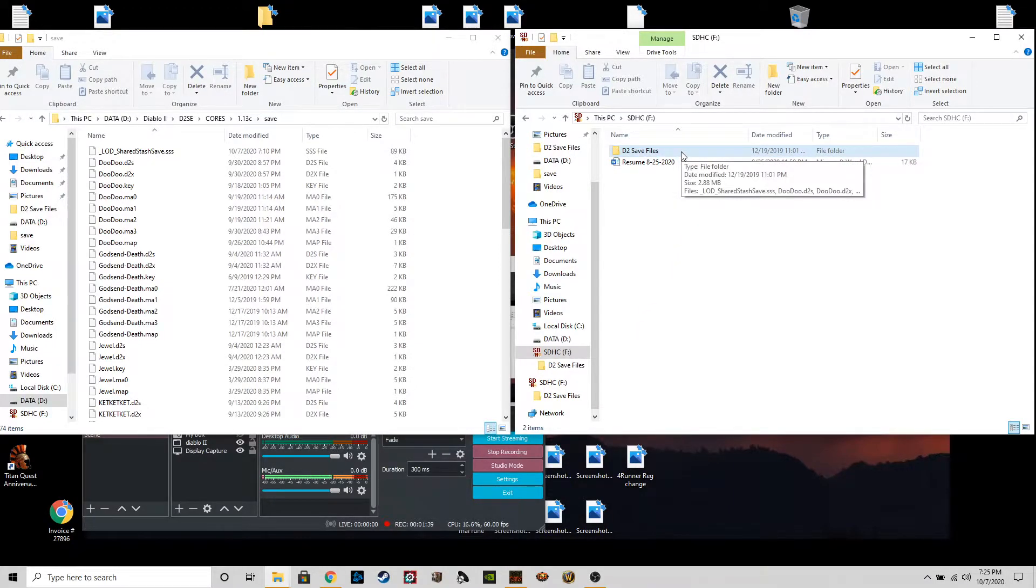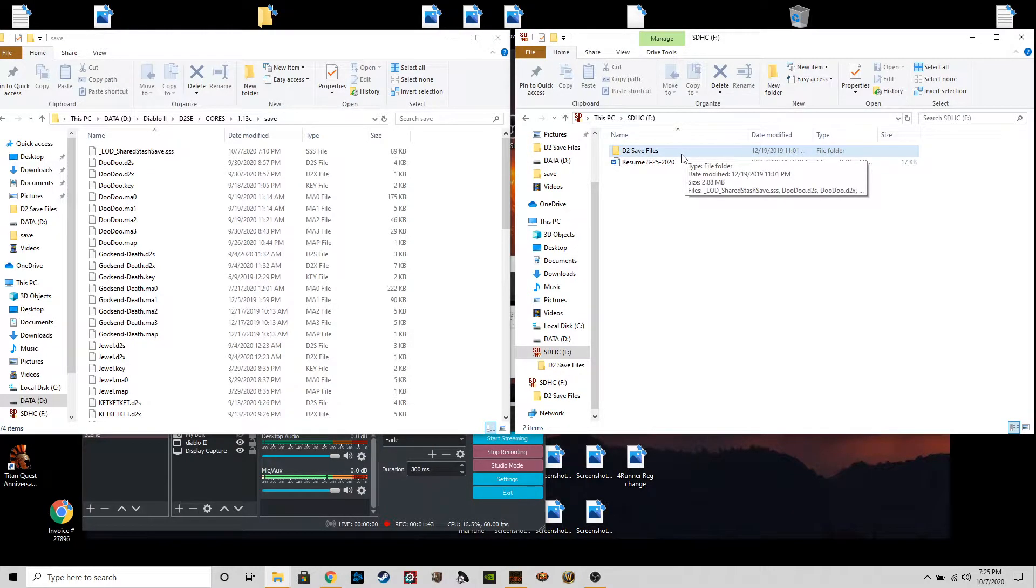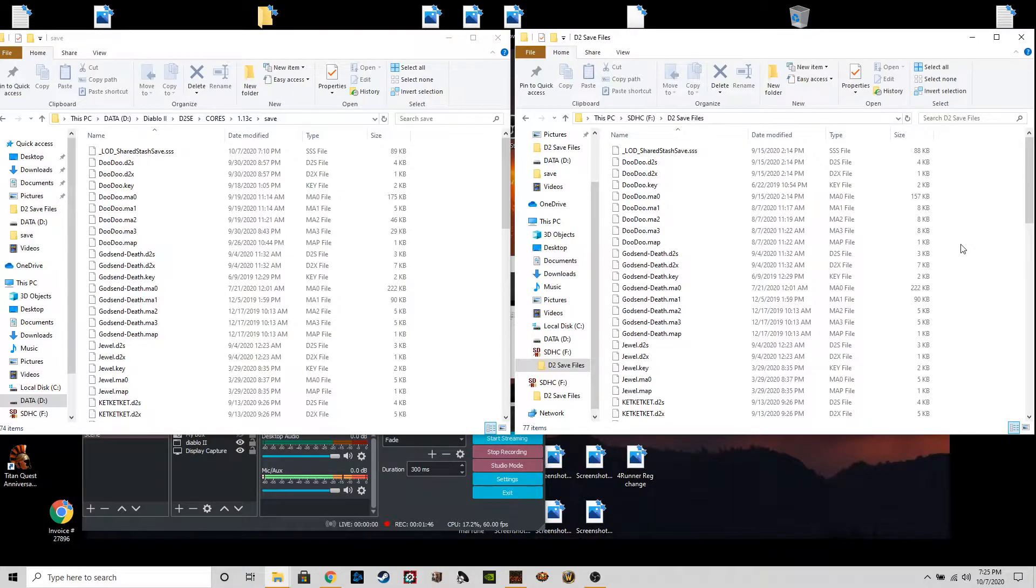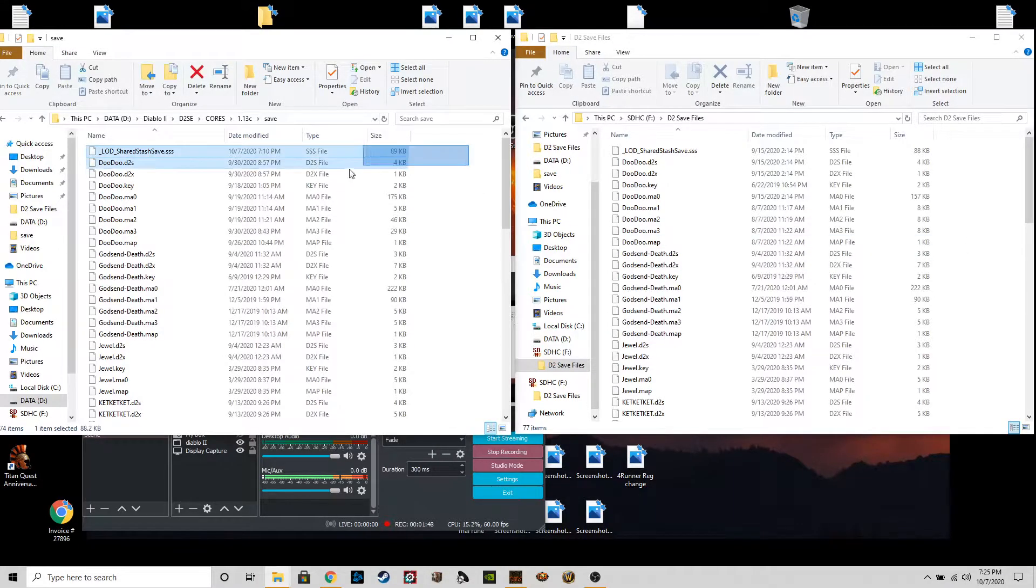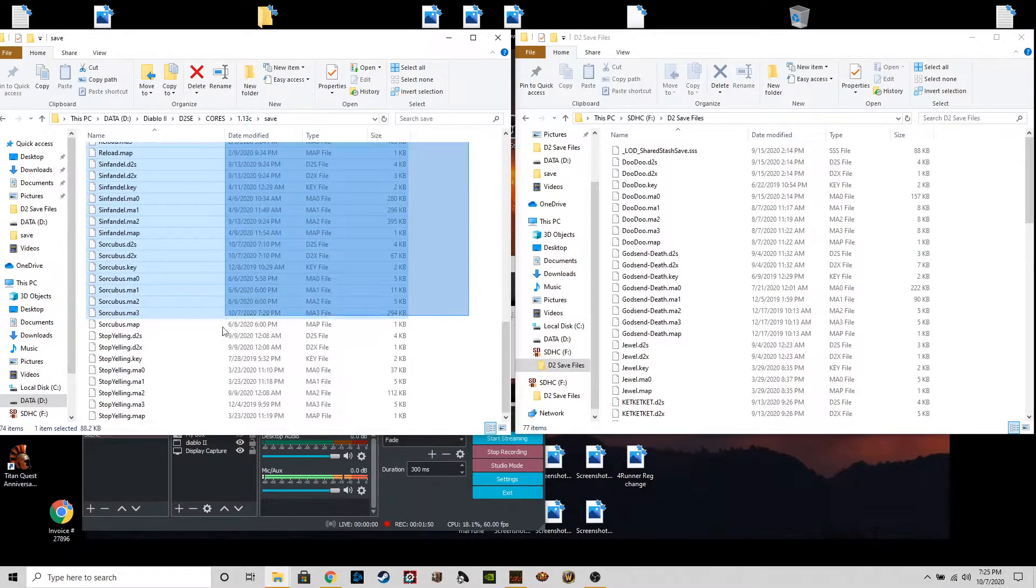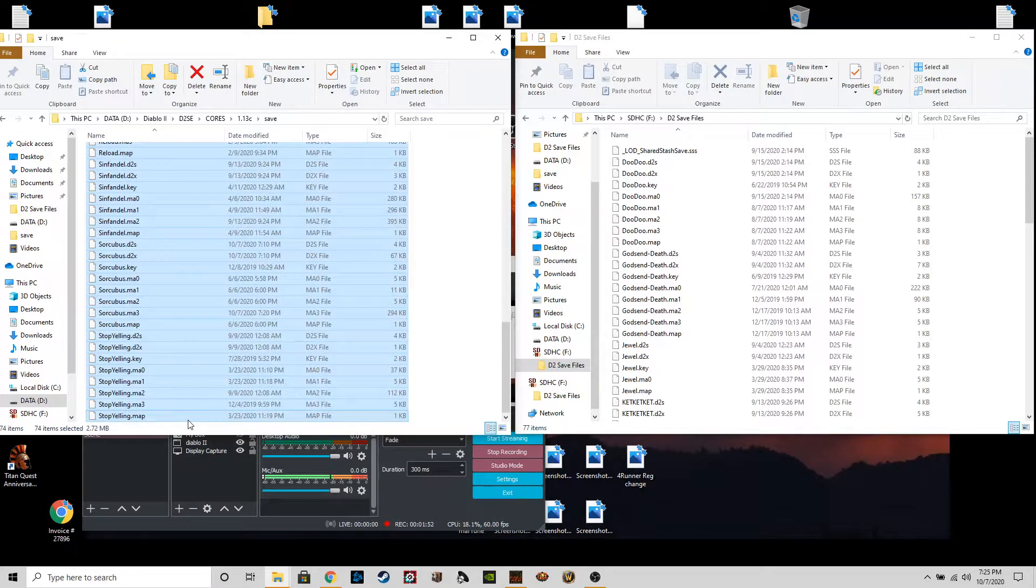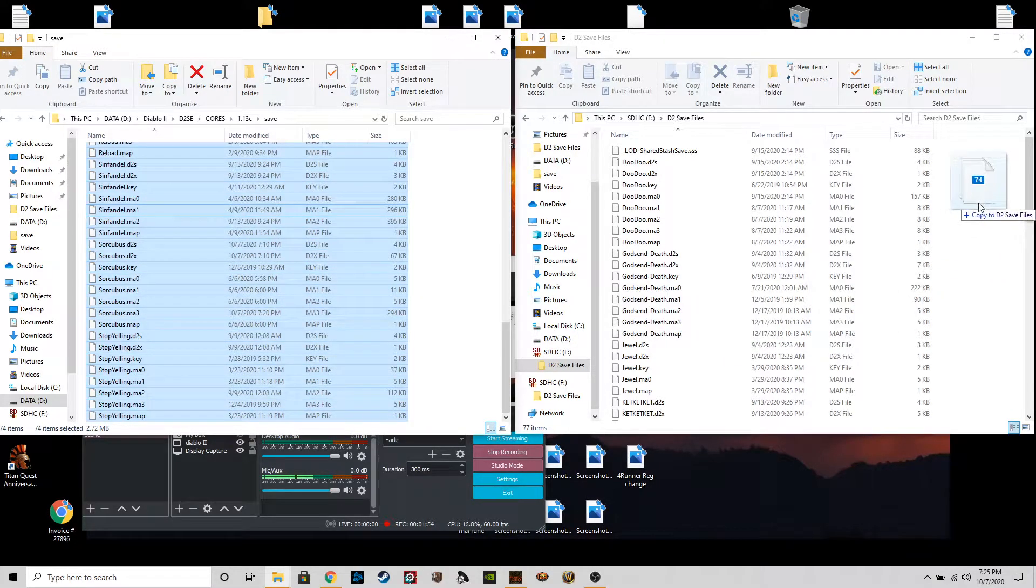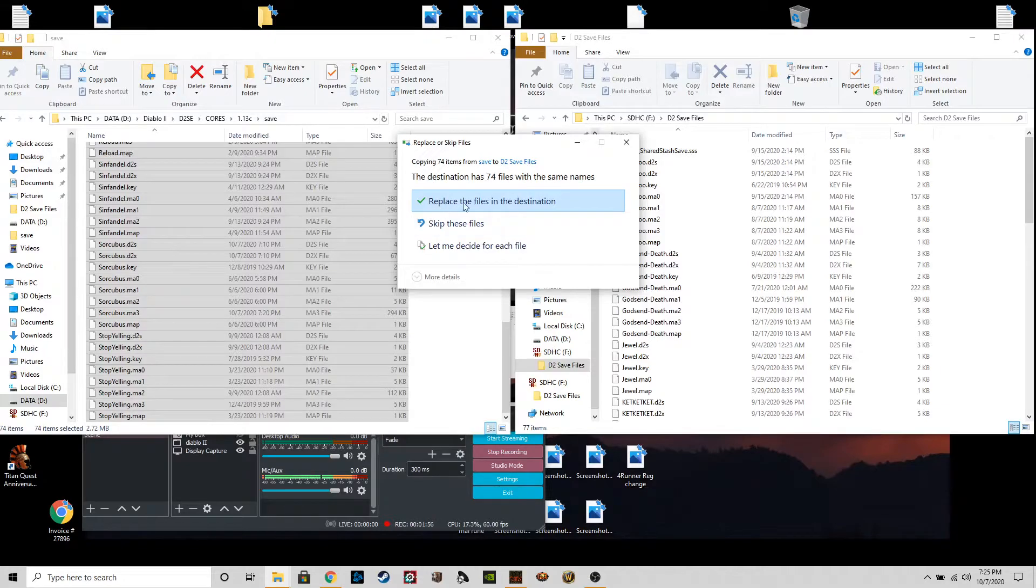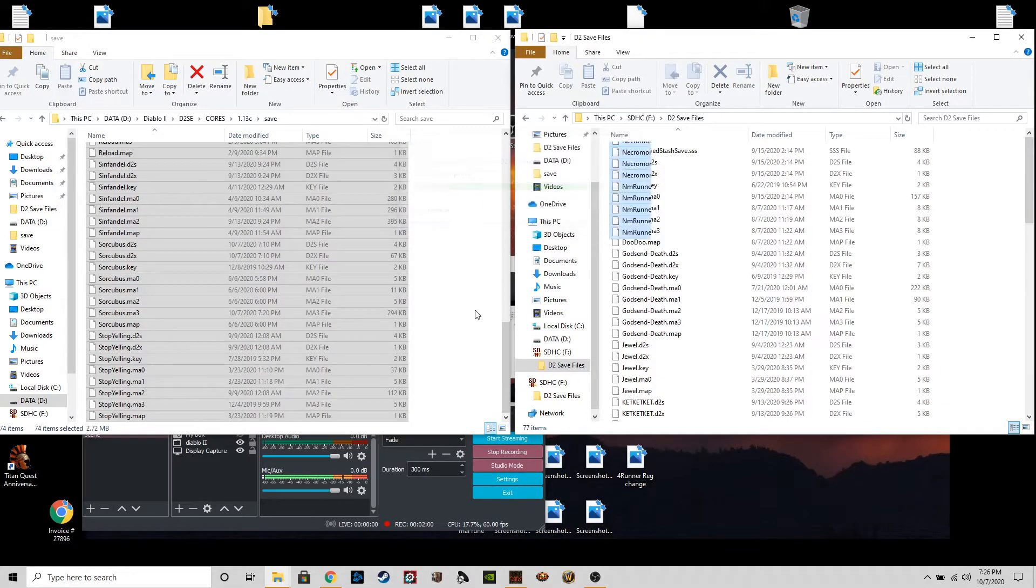Just a fairly simple standard memory card, I believe this one's like 32 gig or something like that. But anyway, I have my own folder in here and I'm just gonna go ahead and highlight everything and just put it over like so.